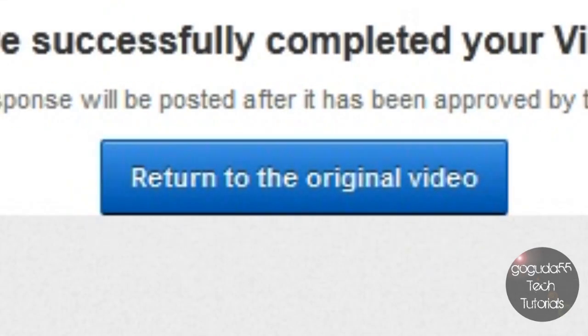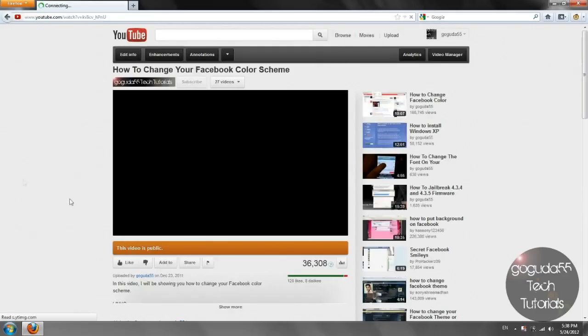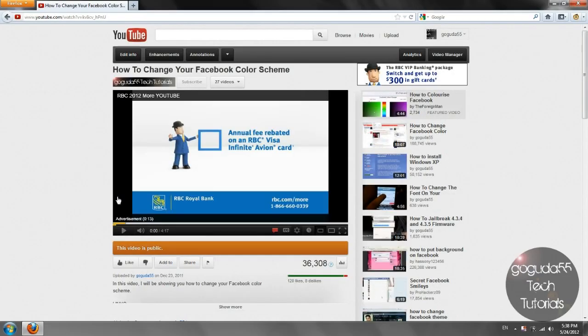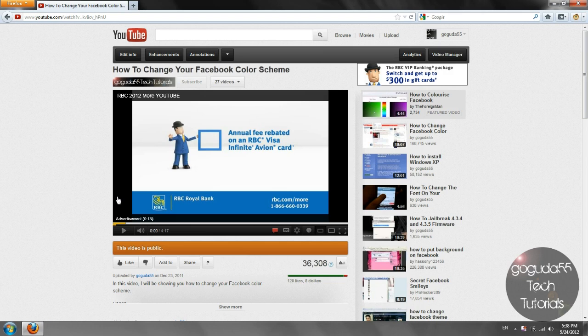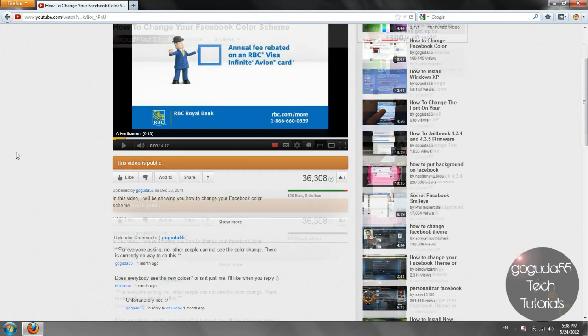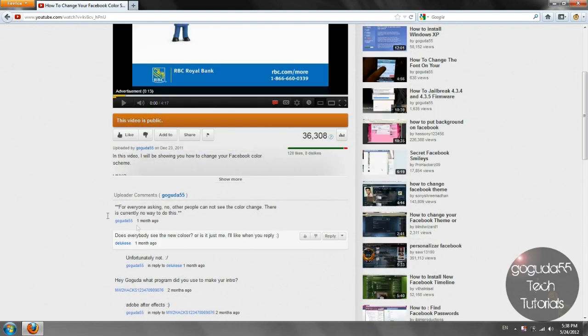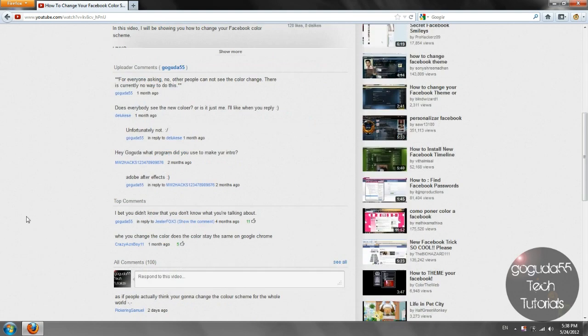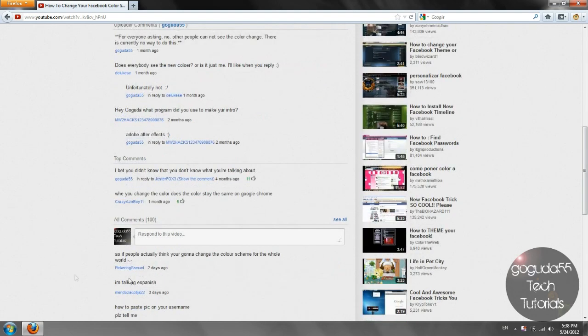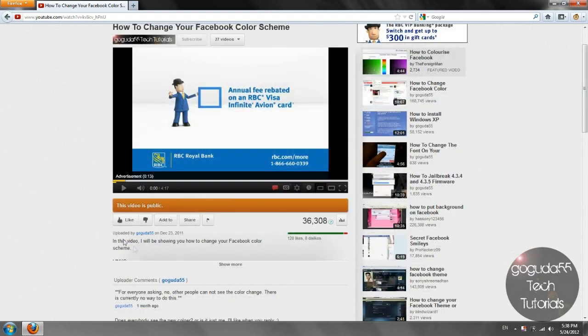You could click return to the original video now. Now you might not see your video as a video response because some users do make it so that they have to approve the video before it actually gets submitted as the video response. So if that's the case, just wait. Most users will approve it because it's good publicity for them. But if not, you should see your video as a video response somewhere down here.